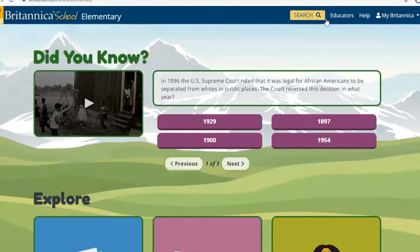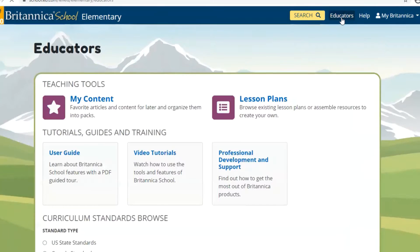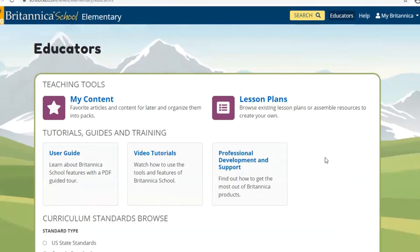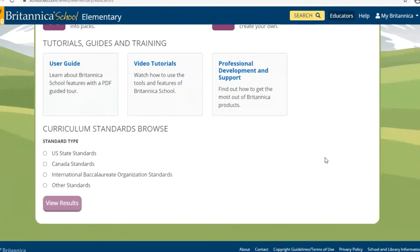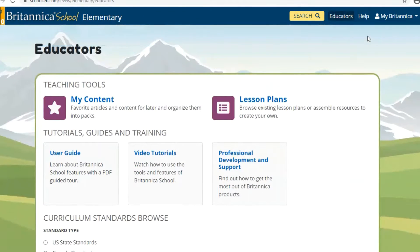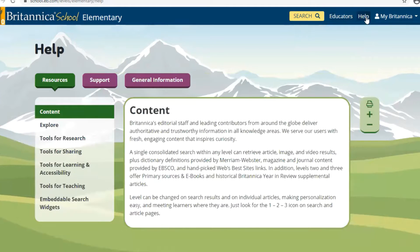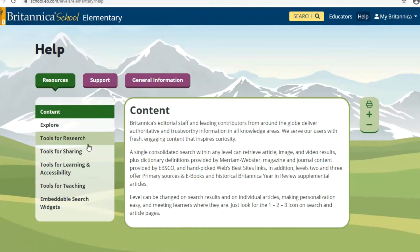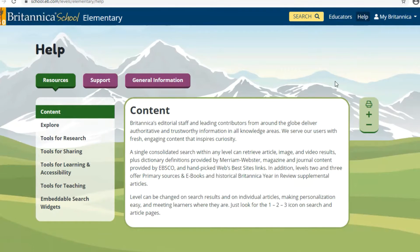The next option is about educators. This is specifically for teachers or anyone in a teaching position. They have tutorials and lesson plans and resources that educators would need. The next option is Help — this is if you want more information about the database, or you want to know more about how to do research or sharing. It's all there and you can go back and take a look at what's in the help section.